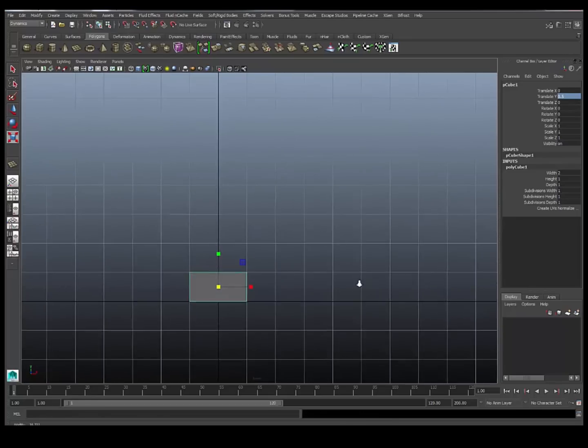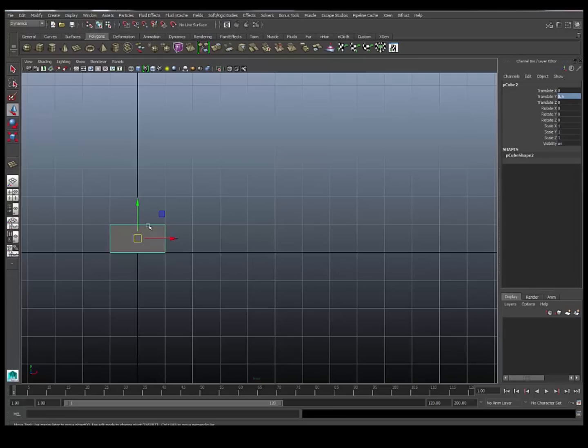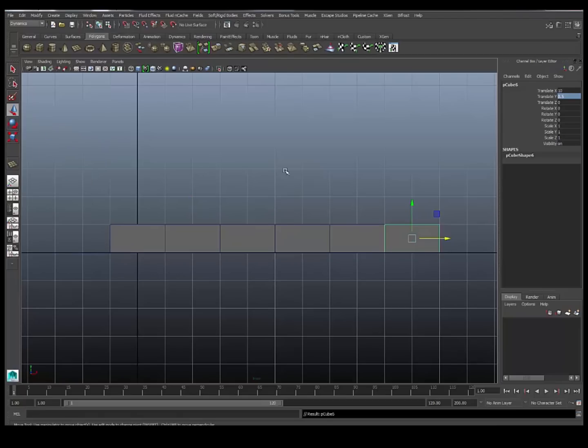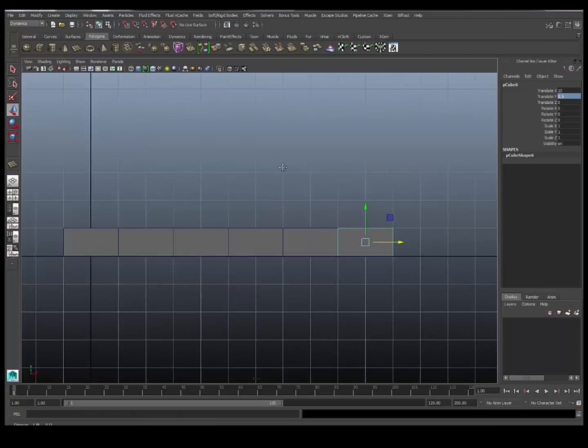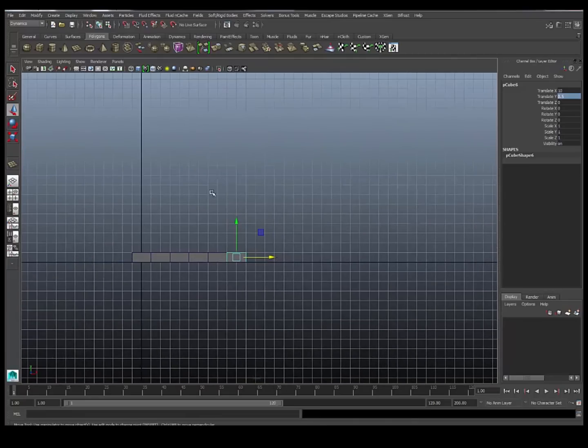One of the fortunate things about the way Bullet works, we can actually have our geometry literally sitting next to each other, so these edges are sharing the same space. Most rigid body systems will get a little bit upset about that, but Bullet is actually pretty fine with it.